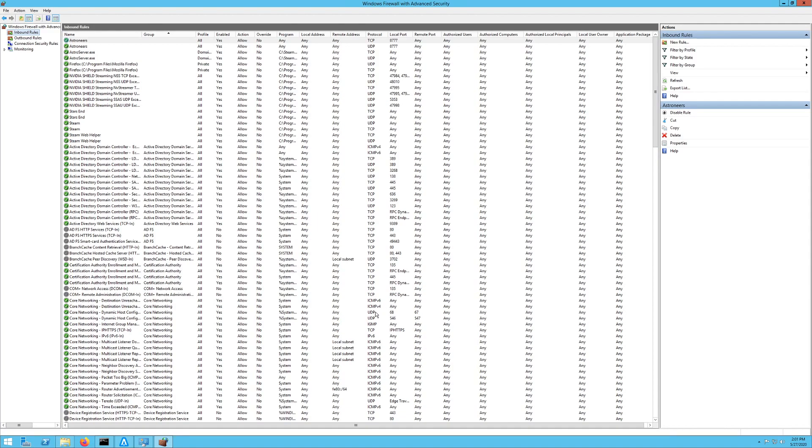That's how you add a port to a Windows firewall. Pretty simple. If you have any questions or comments, please post them below and make sure you hit that follow button and I will get your question answered as soon as I can. Have yourself a great day.